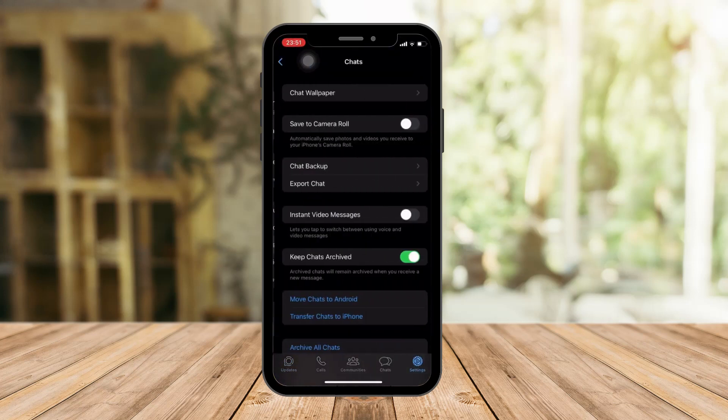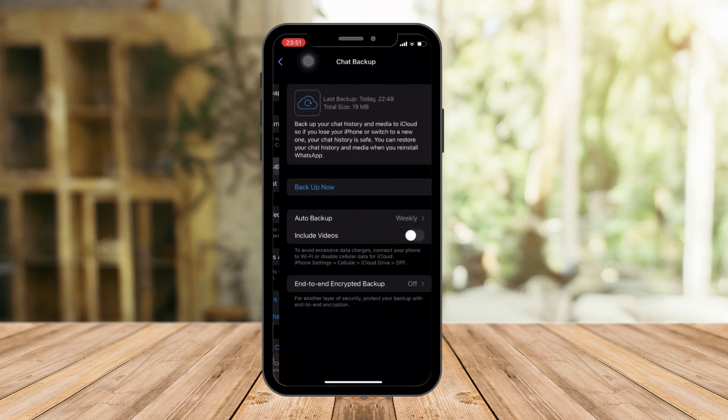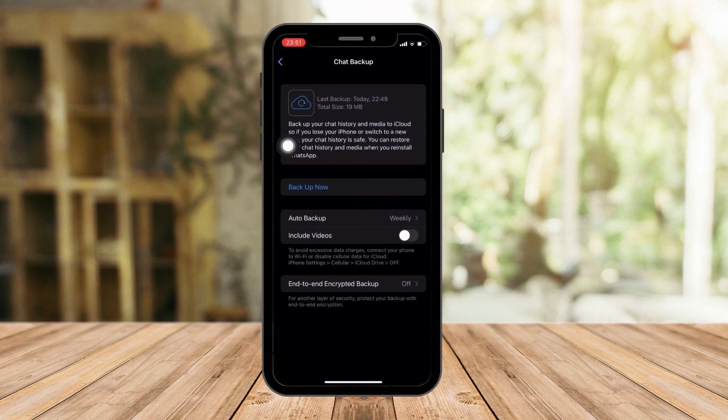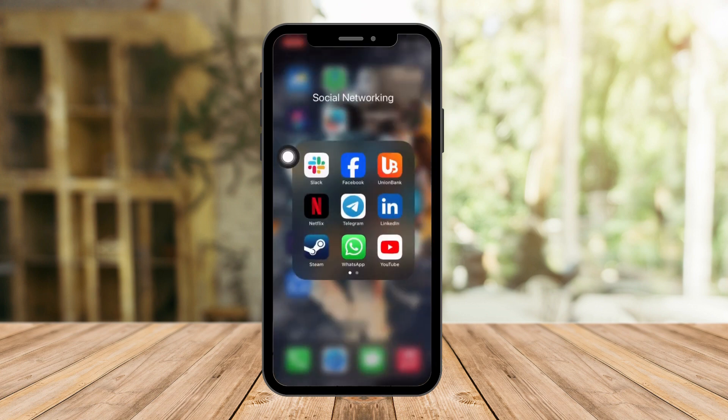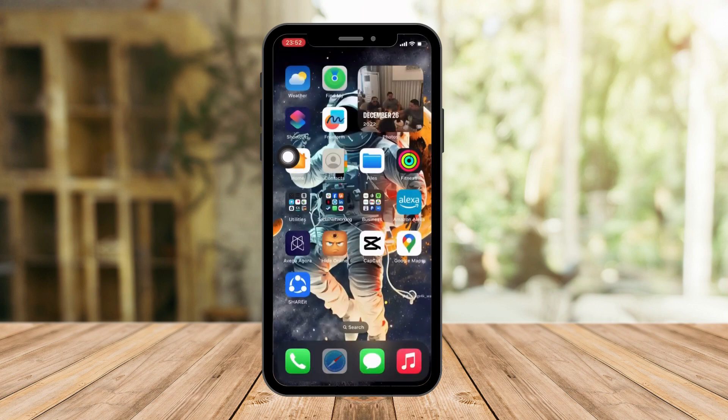Click on Chat Backup. As you can see, last backup was today, so just click on Backup Now. I'm not gonna click it because it will take a lot of time. Once you're done backing it up, go back to your home screen.